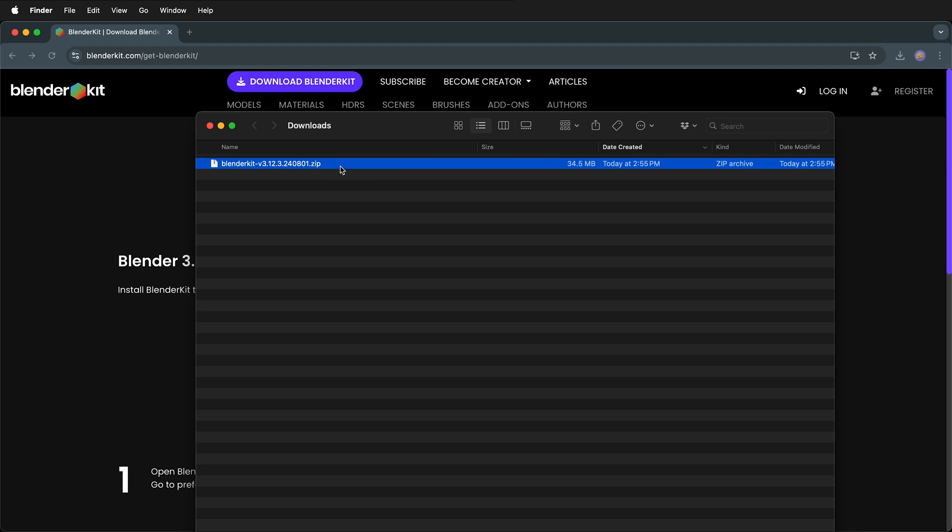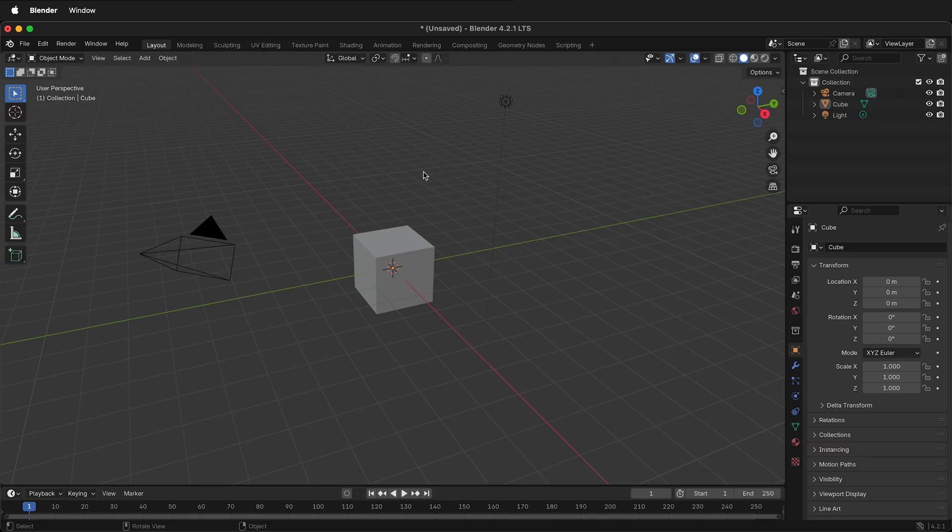Make sure that it's still a zip file. Sometimes you may have your browser set that it automatically extracts zip files. If that's the case and you have a folder here, you need to recompress it as a zip file. Otherwise, you can't install BlenderKit with Blender.